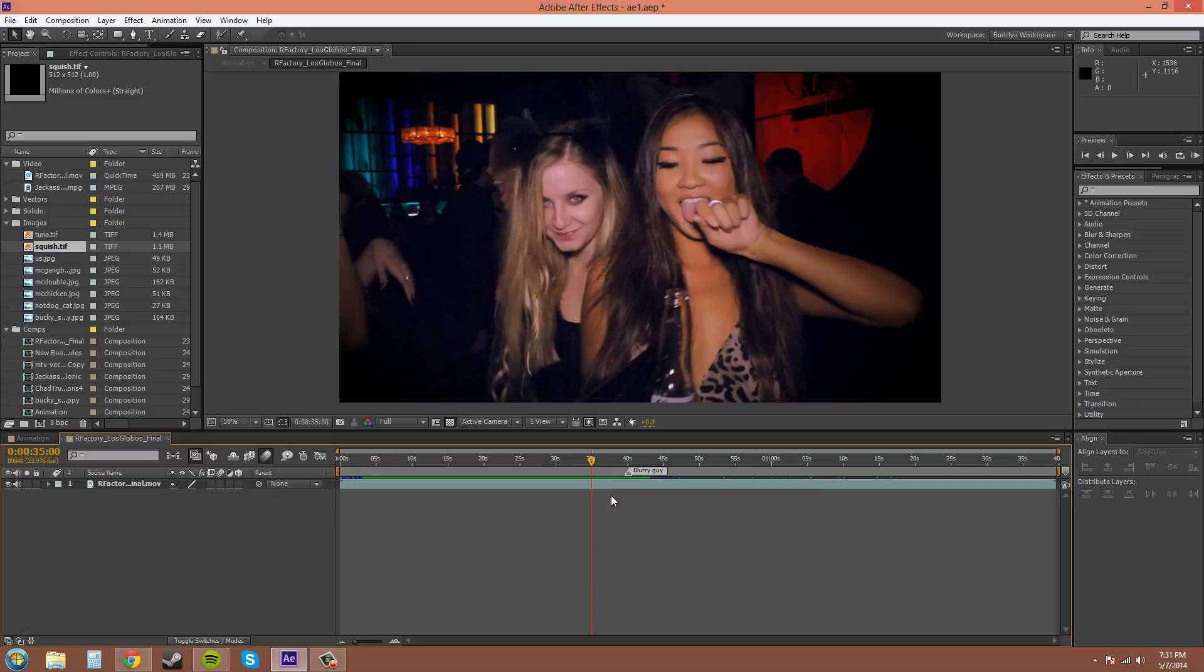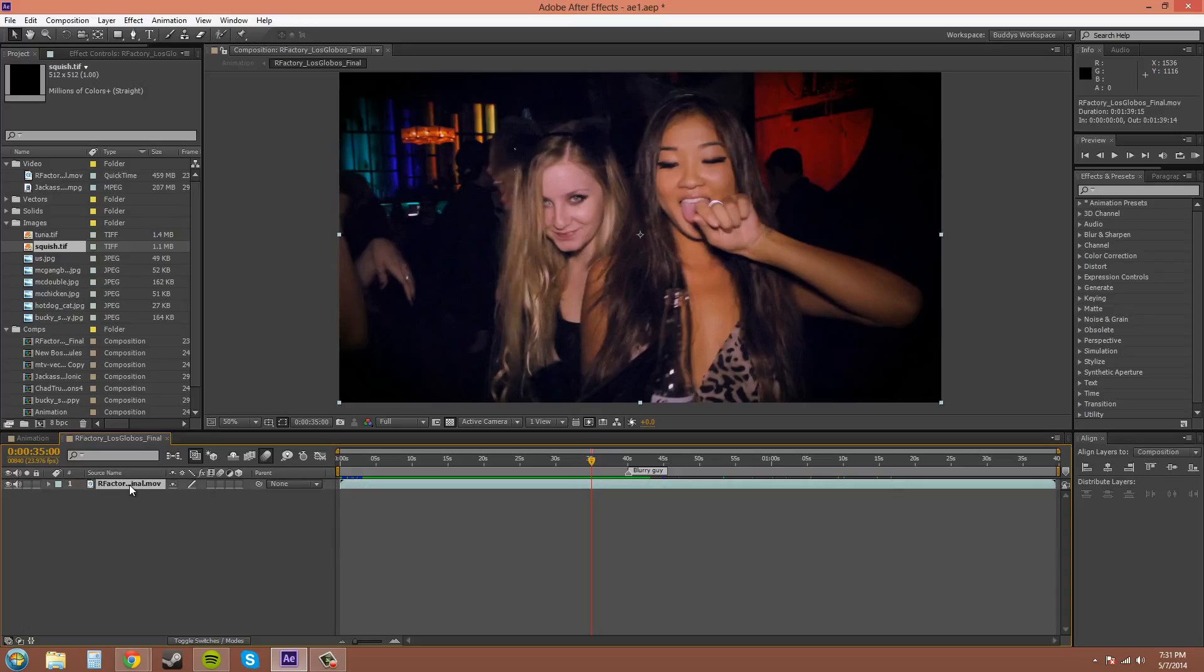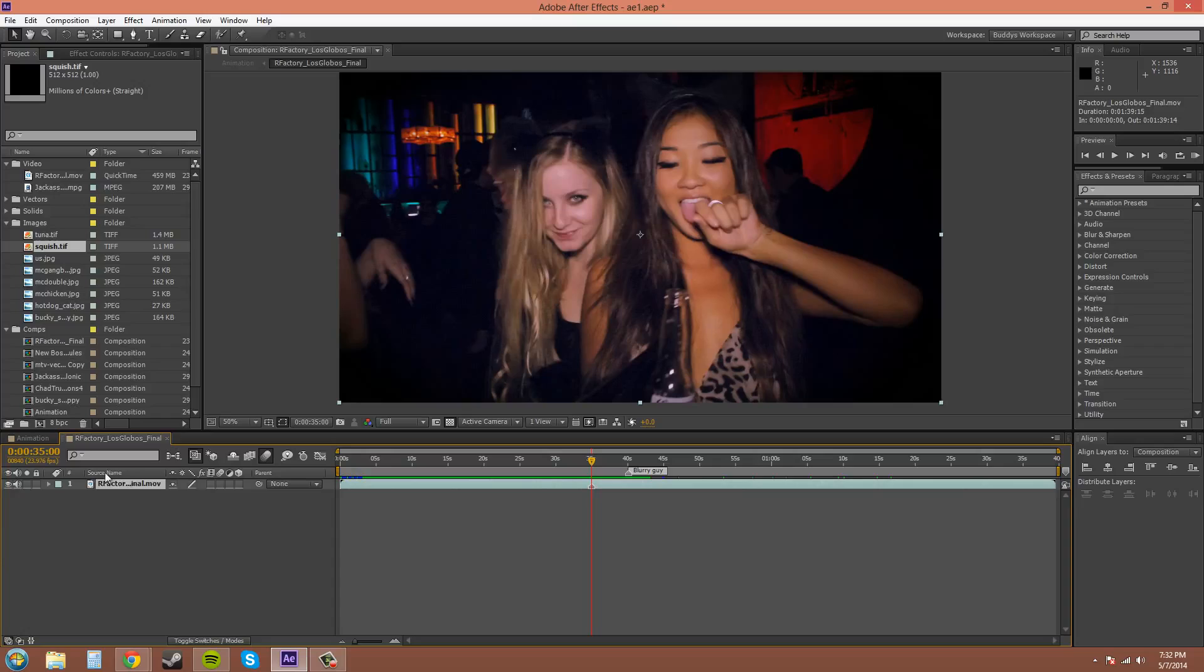Now if you click on your footage down here and you push the asterisk button on your keypad, on the numpad over here on your right, it'll bring up a marker at the position that your current time indicator is at. And as you can see, it put it on the layer instead of up here on the comp.